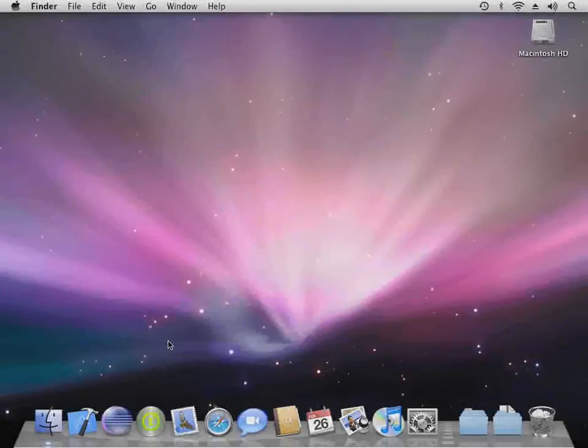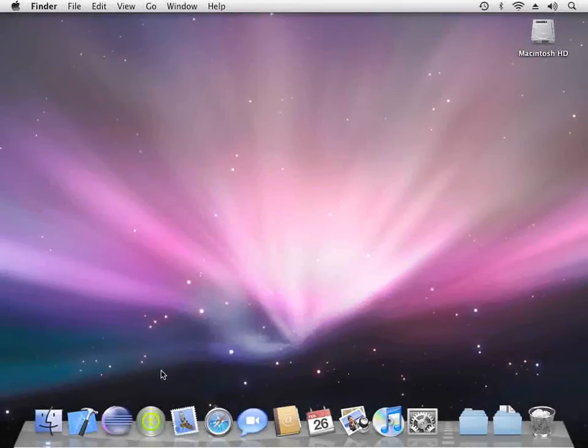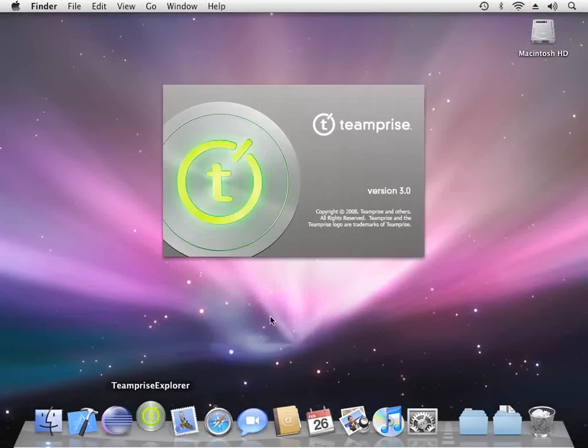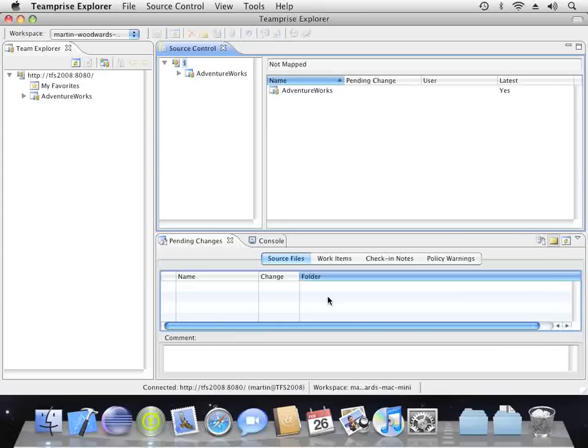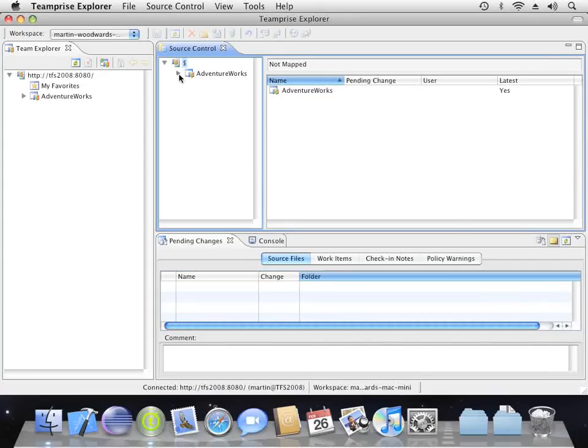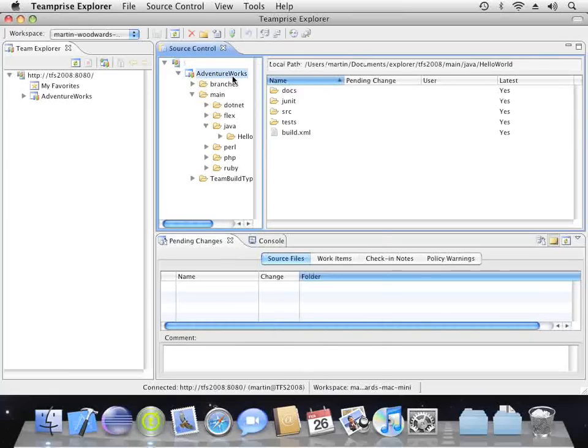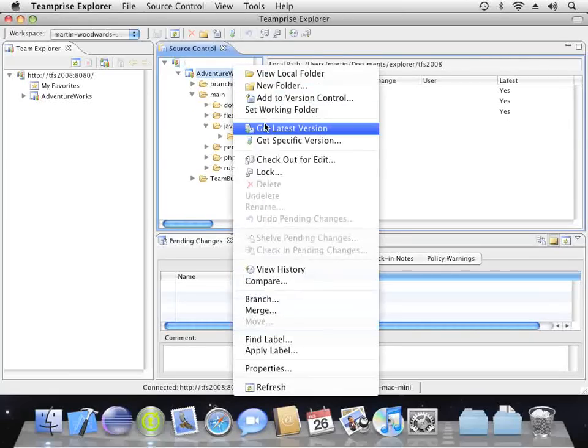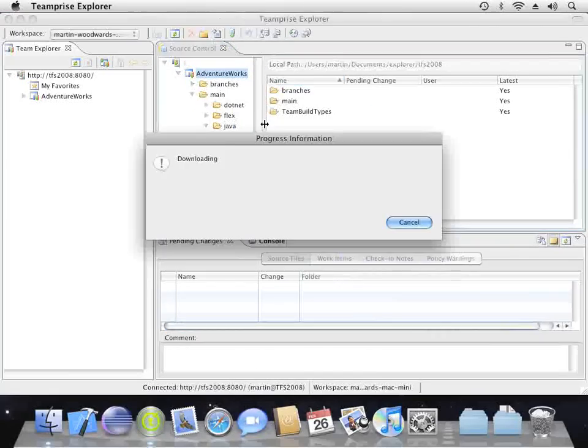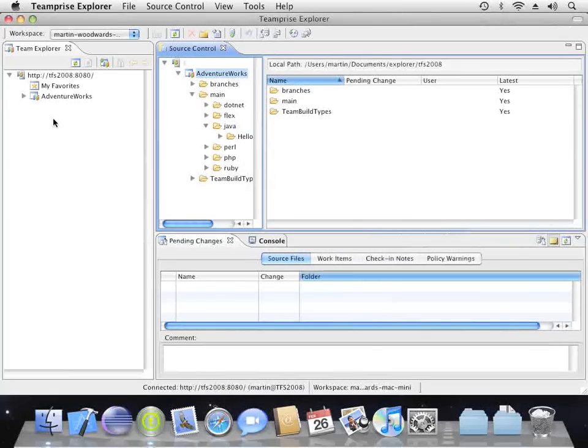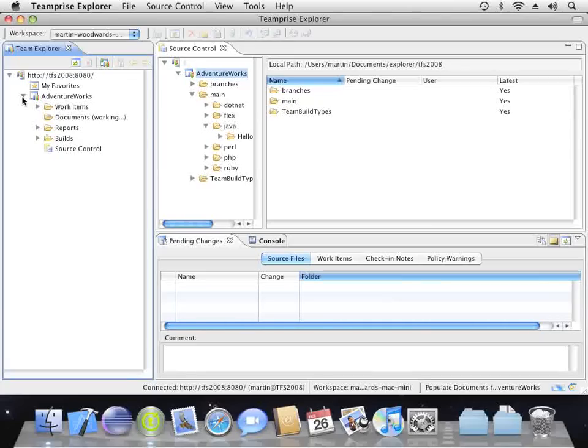And now just because I can, let's pop over to the Mac and view our team project from there. We can do all the same stuff in source control. We can look at work item tracking.